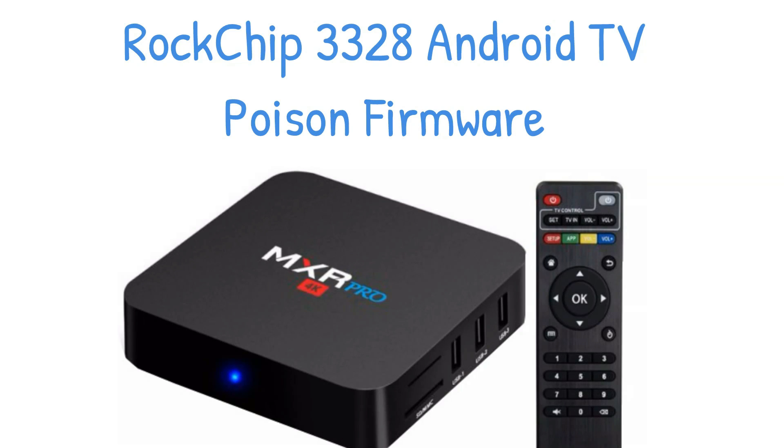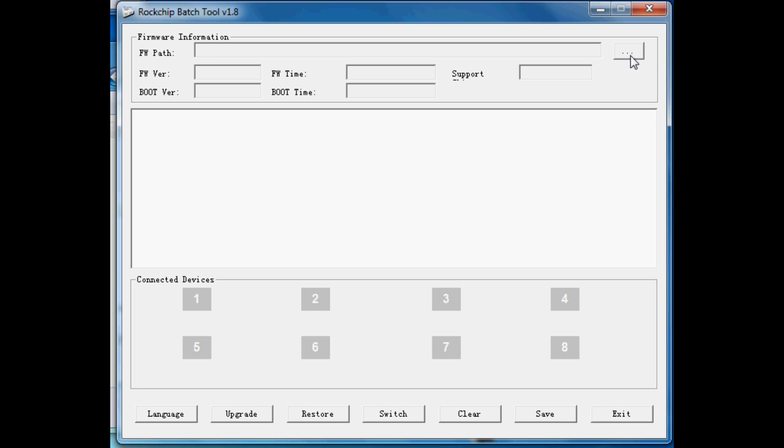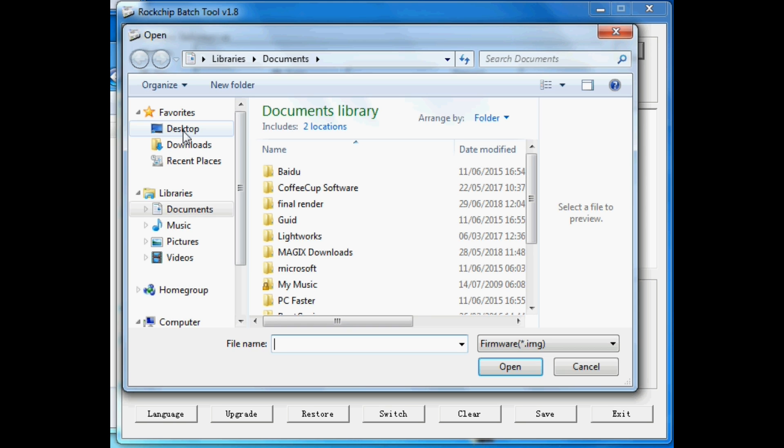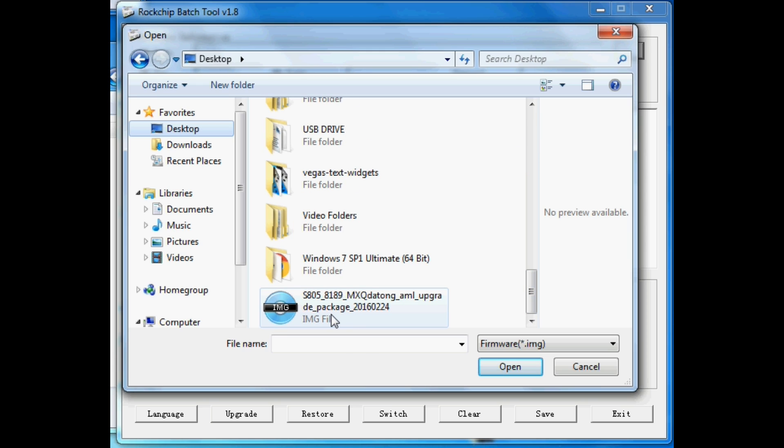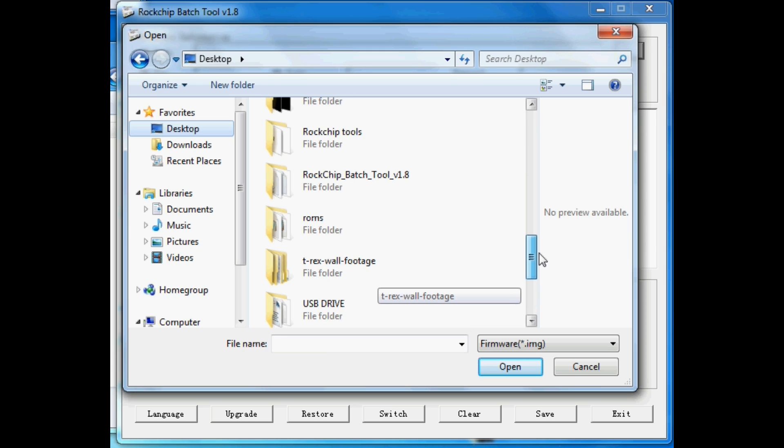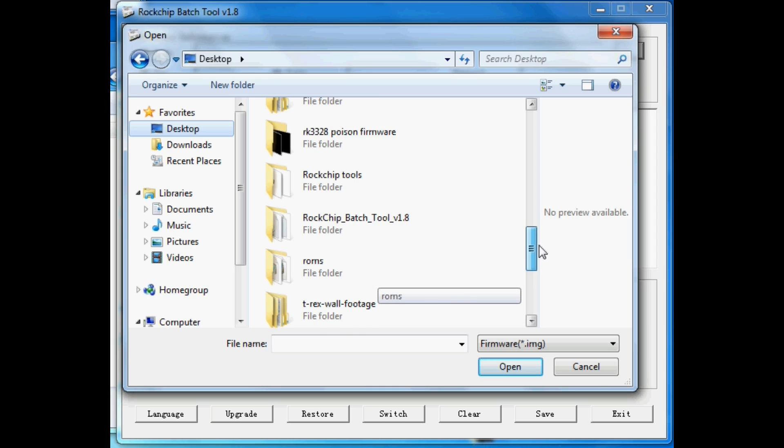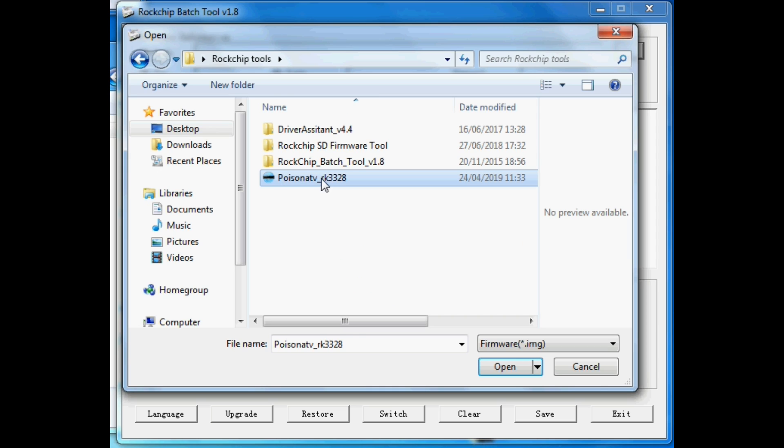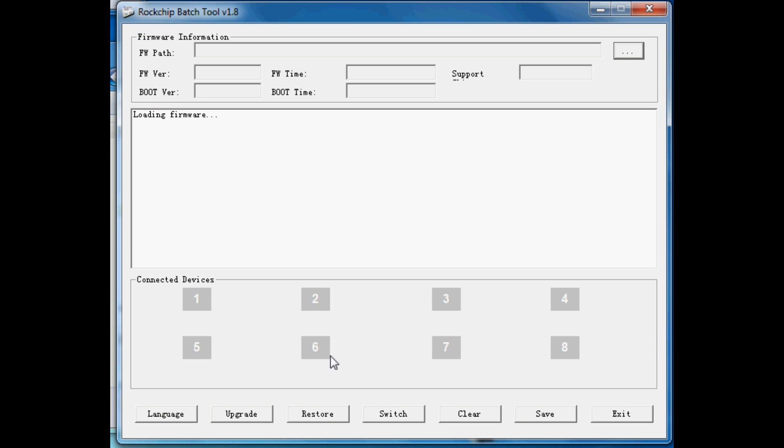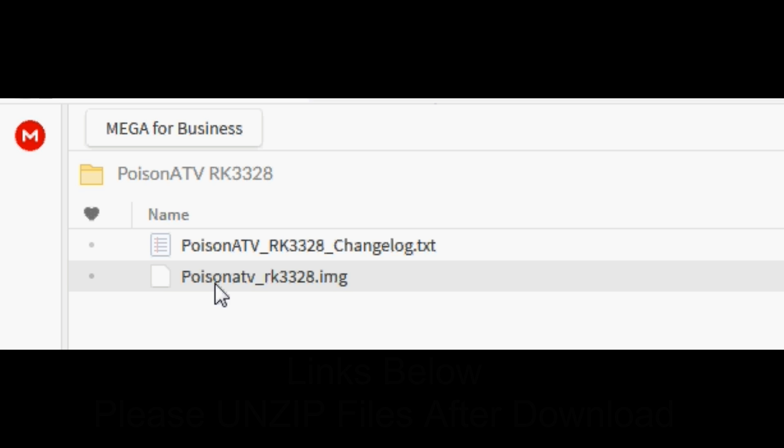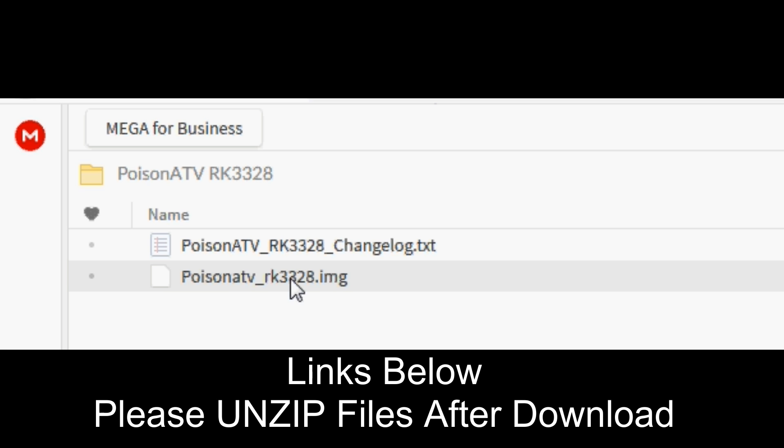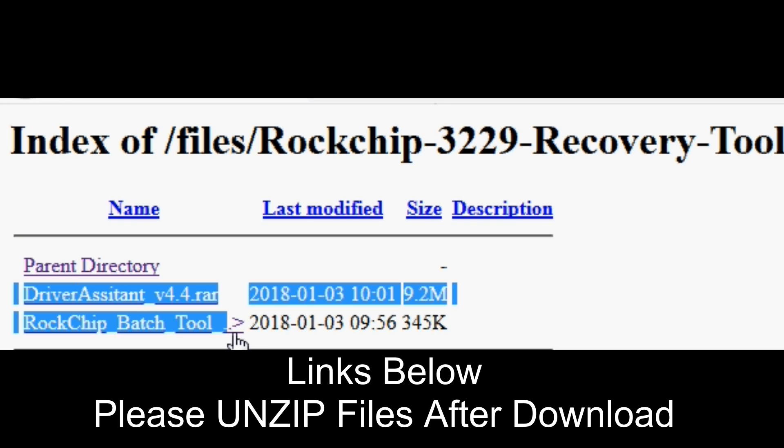The installation process for this is very similar to Amlogic devices. However, we will be using a RockChip batch tool. This has been compatible with the majority of PCs I've used it on, such as Windows 7, Vista, and Windows 10. Today I'm going to be using it on Windows 10 to install it onto my Shizun 1. There's an extra step compared to Amlogic devices: we need to install a driver installation tool. Those pieces of firmware will be available in the download link in the description, so I want you to download them now, as well as the firmware.